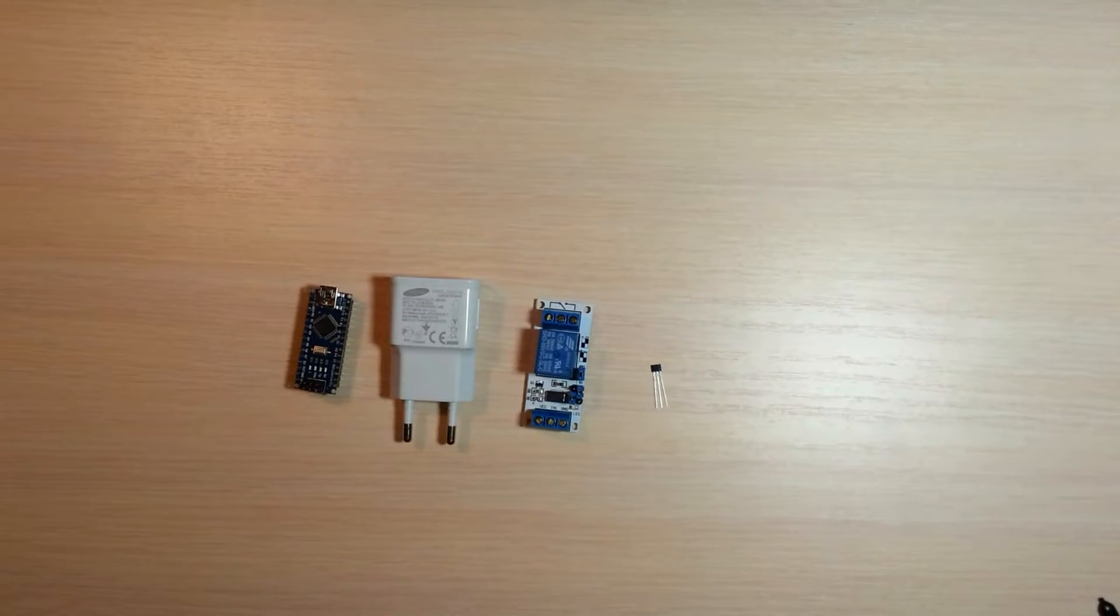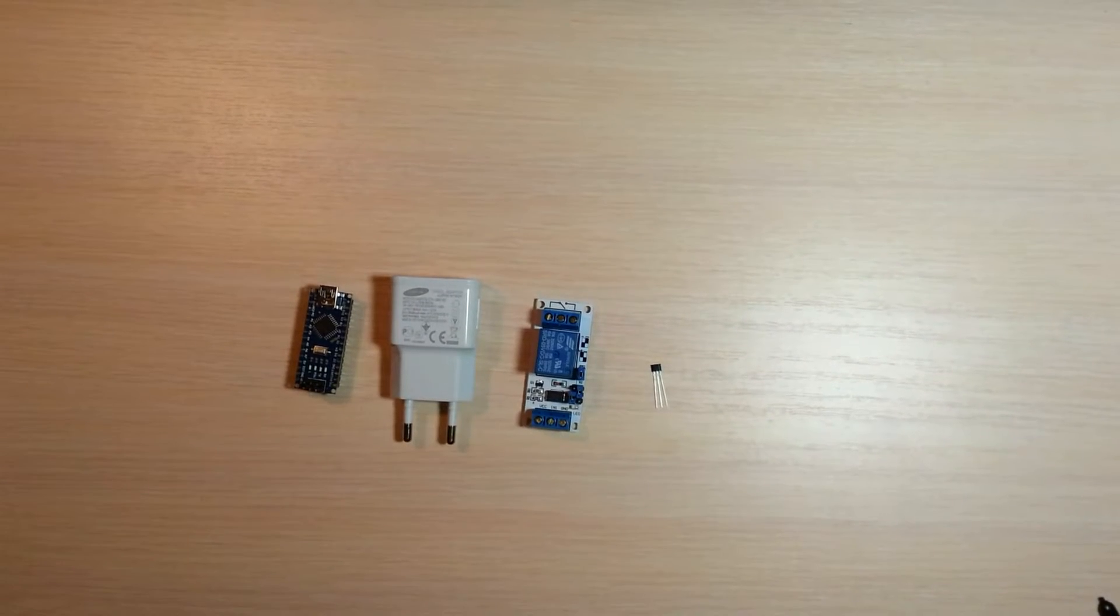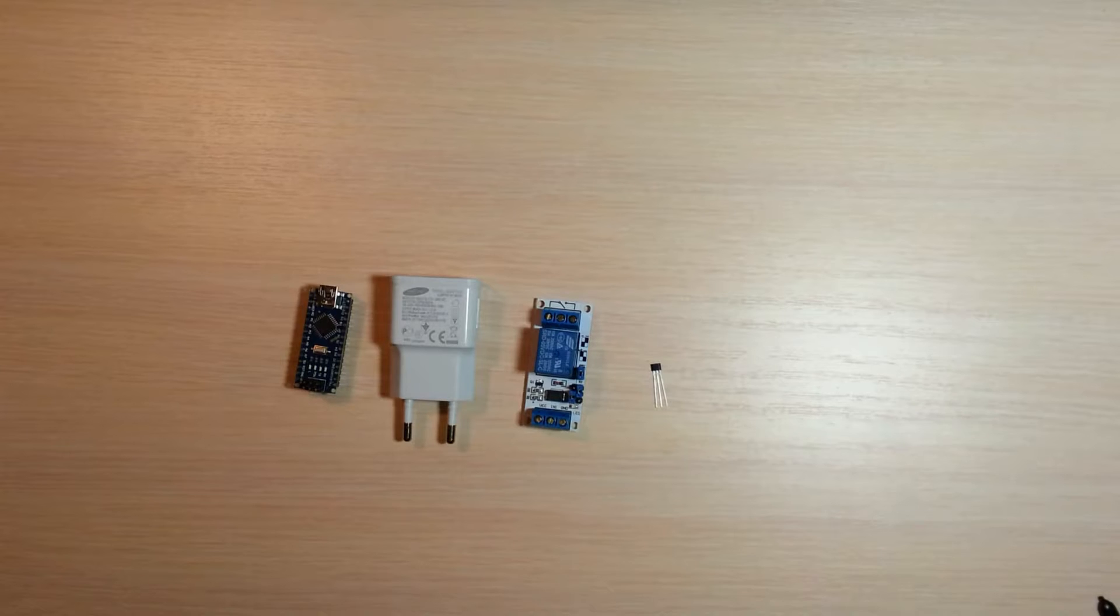Hi, today I will show you how to automatically turn on lights when you open or close the door.